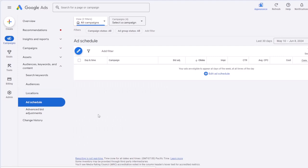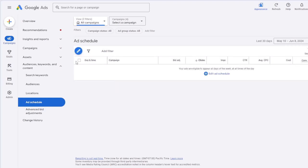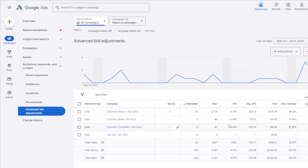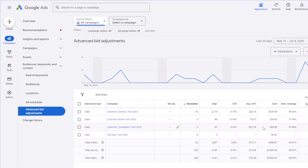Ad schedule shows your scheduled ad times if you've set ads to show only on particular days of the week or times of day — you can adjust the schedule here. I haven't done that, so it shows no data for me. The next one is advanced bid adjustment, which I'm not entirely sure about — it probably shows bid adjustments based on device or location.